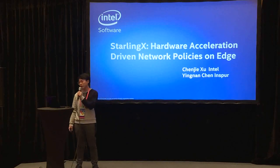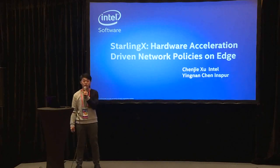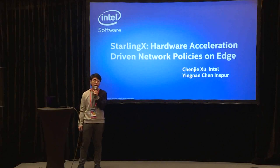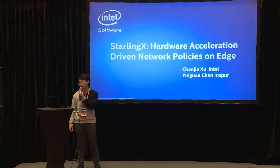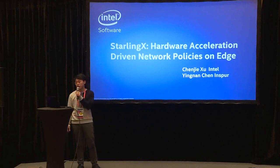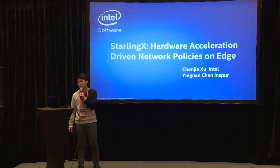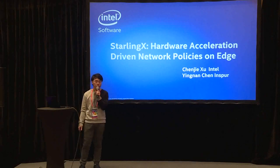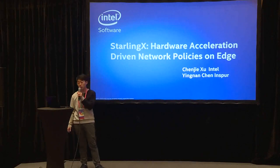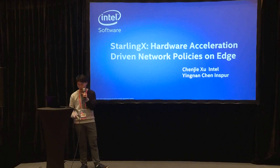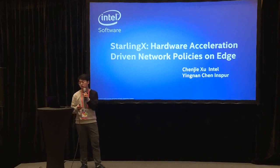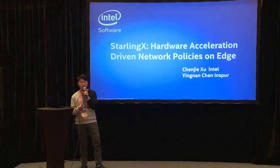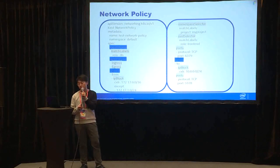Hello everyone, I'm from Intel and another speaker is from Inspur. Today I'm going to introduce a way to offload network policy to hardware. First of all, let's say what is network policy.